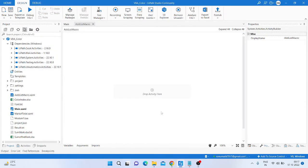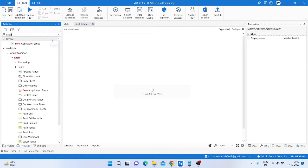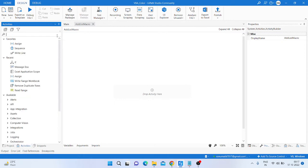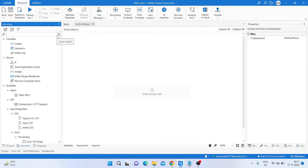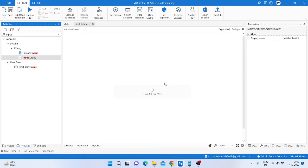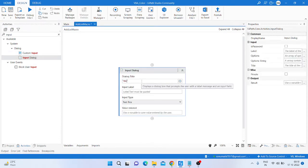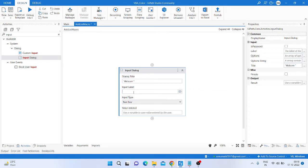After that, what we are doing is just close that thing and take an Excel application scope from here. Sorry, before that we are taking input dialog activity.